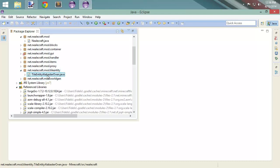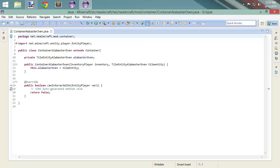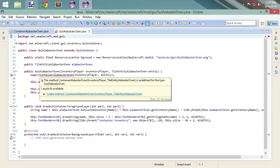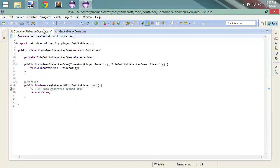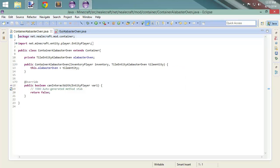You see this right here, this tile entity? I'm going to click that right there and we're going to move over here to container. We've already done a little bit with this. For some reason, our GUI still doesn't like it. It's looking for inventory player and a tile entity for alabaster oven, which I kind of feel like we have over here. Tough to say, but we're going to dig in. We're going to work it out.